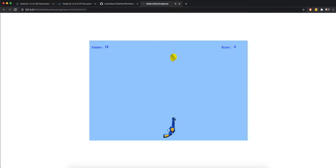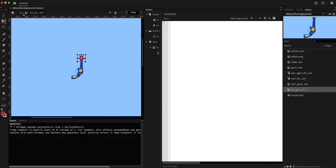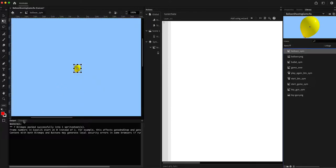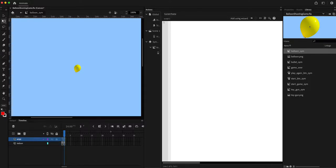There it is — the flash effect is working. We'll do the same thing for the balloon: when the balloon is hit it should shrink in size. We'll go to the balloon symbol, rename it 'balloon', and add a keyframe.